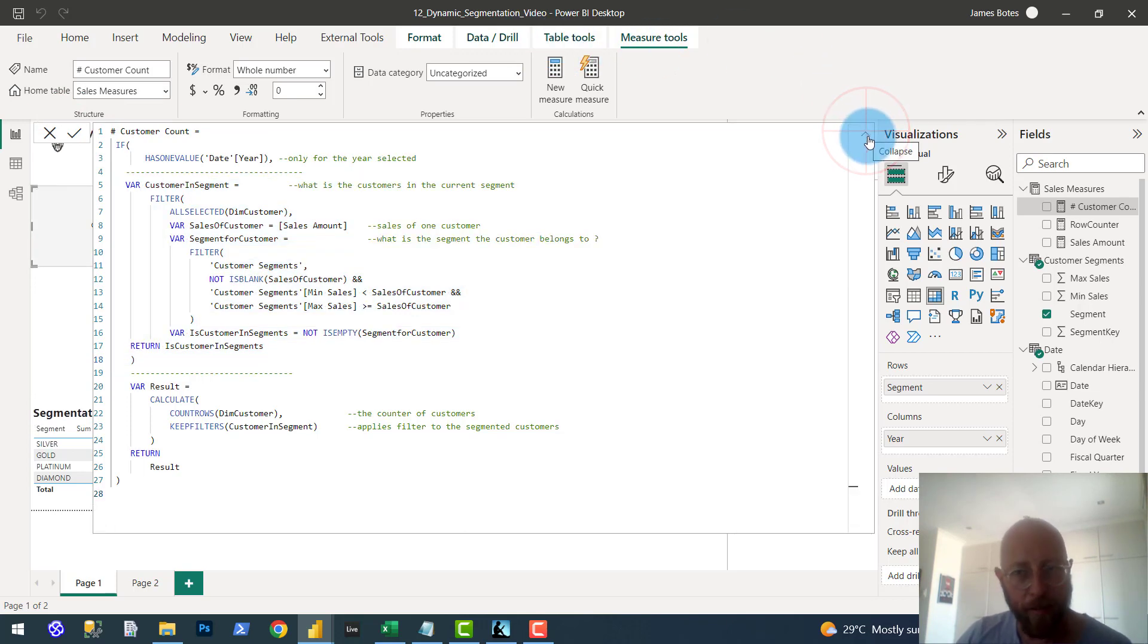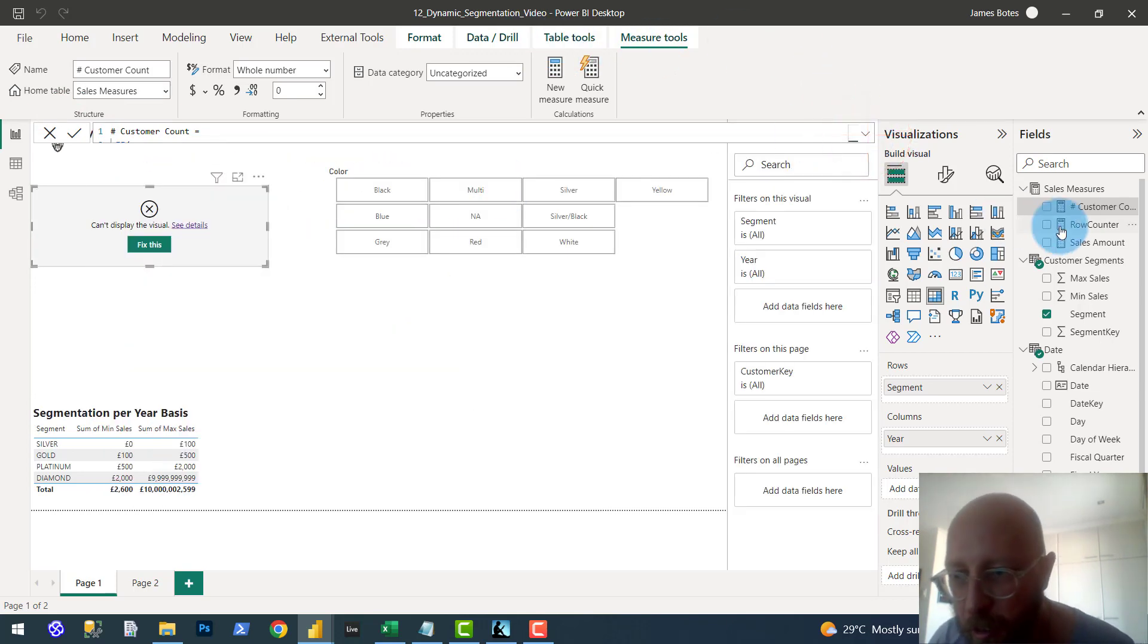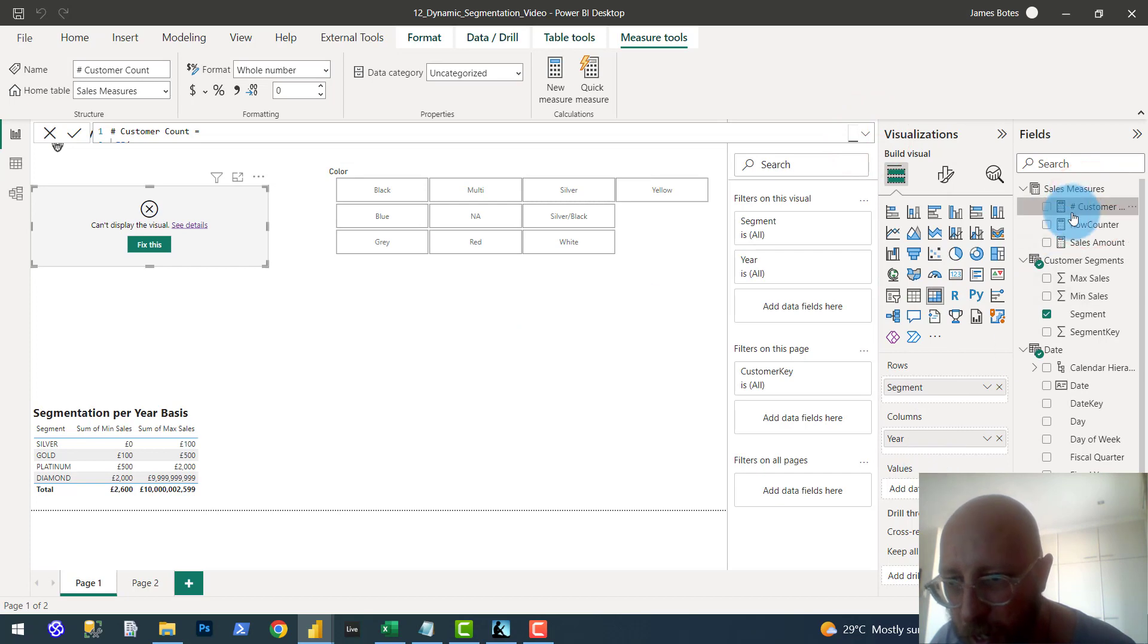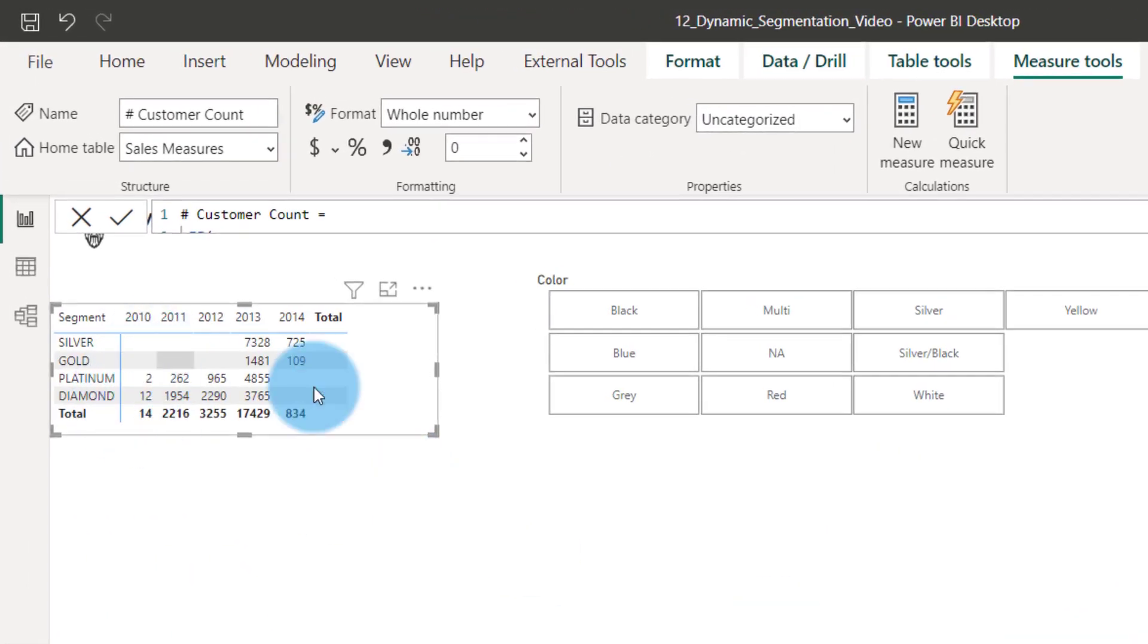So now I'm going to quickly show you how that works. So now we say, cool. Drag the customer in the values. Now it's going to tell us, hey, here's the customer. You see, totals have nothing in it.